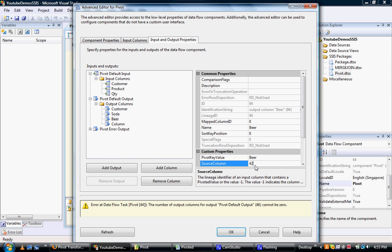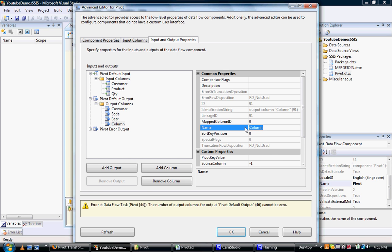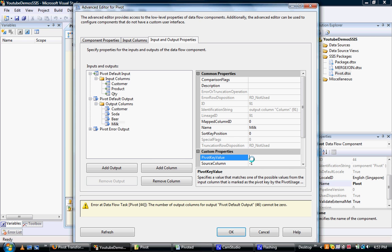And the last one is milk, so we actually have to give that the name milk, and then 42. So that should be it, that should be all the hard work done.